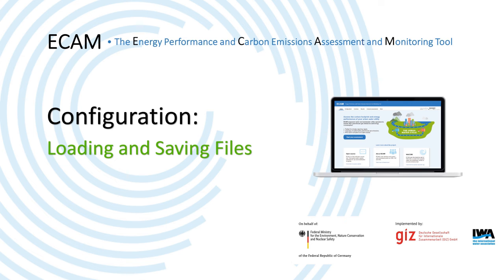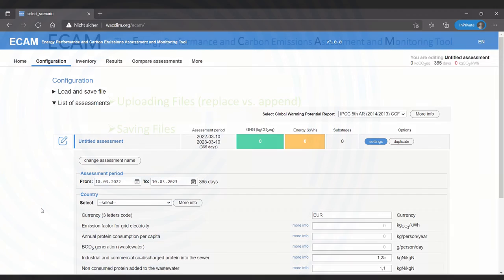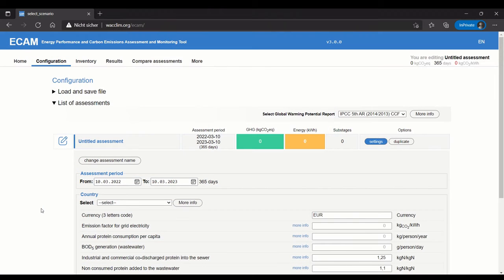Hi all, and welcome to this video about loading and saving files in ECAM. In this video, I'll go over how to load and save files. Loading and saving files in ECAM happens in the Configuration section.